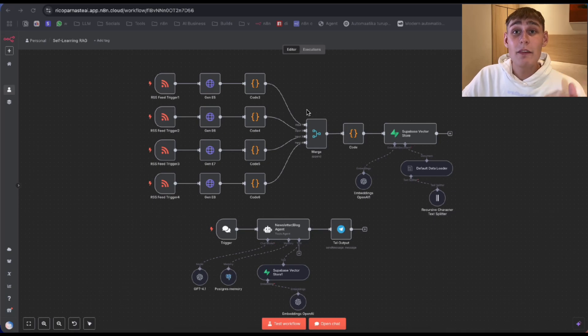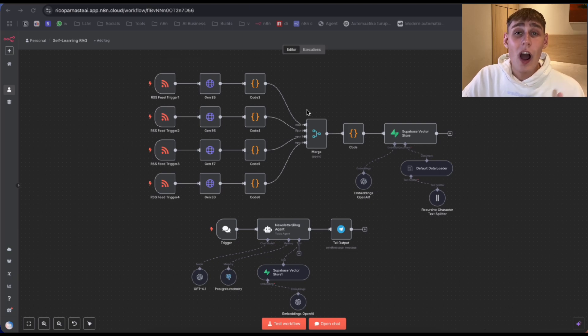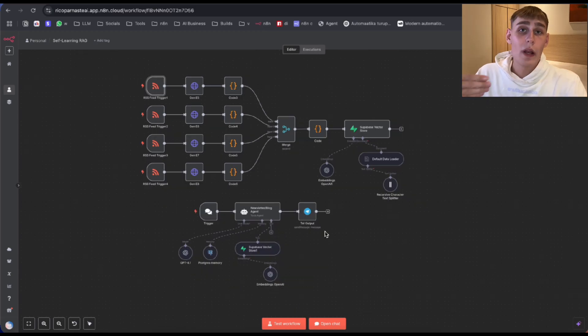Let me show you how you can build this self-learning RAG agent that can pull the latest news and generate newsletter posts for you. At the end of this video, I will give you this exact template so you can just connect and play with it. But for now, let's dive in.